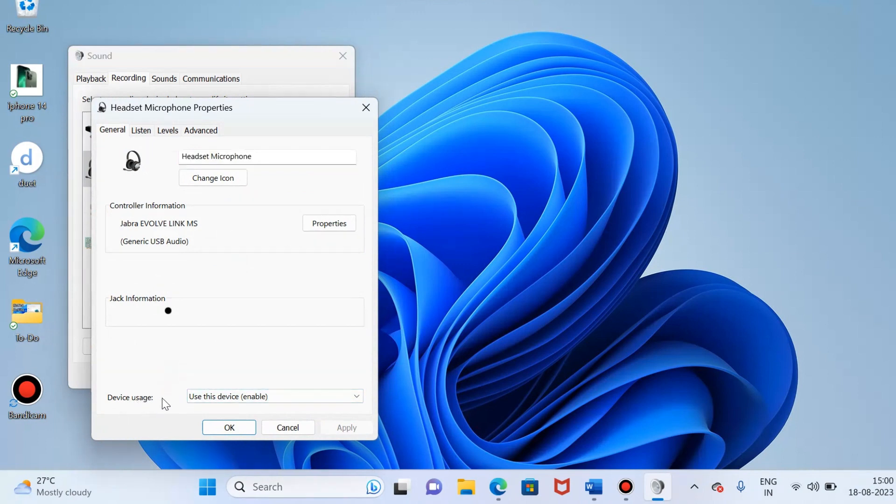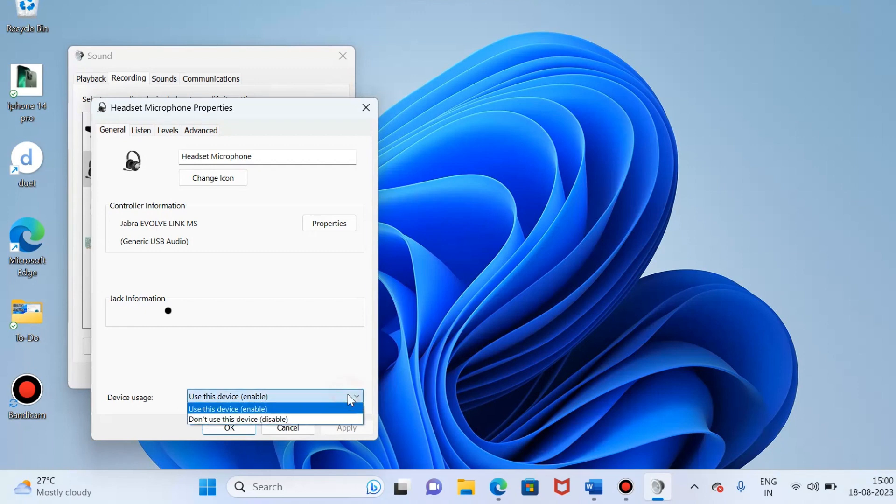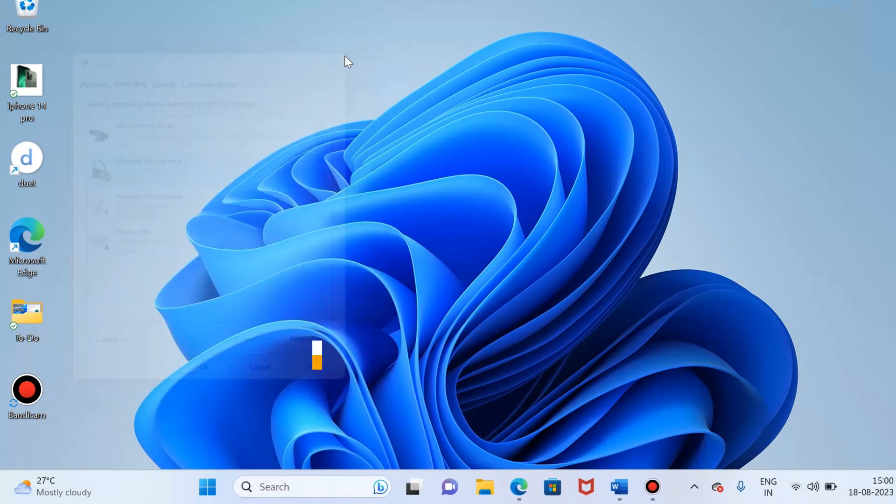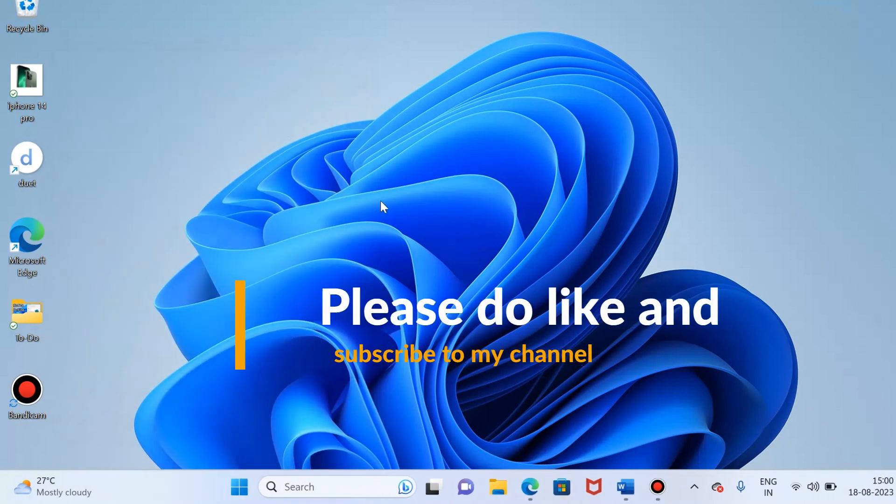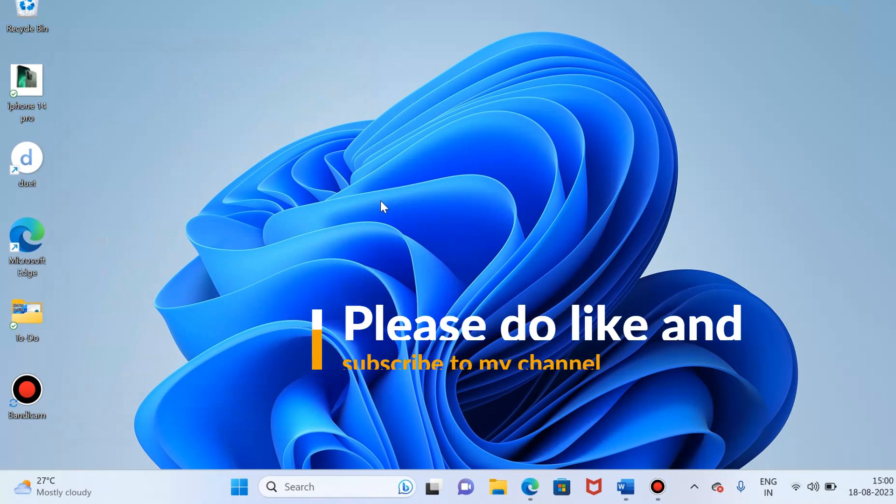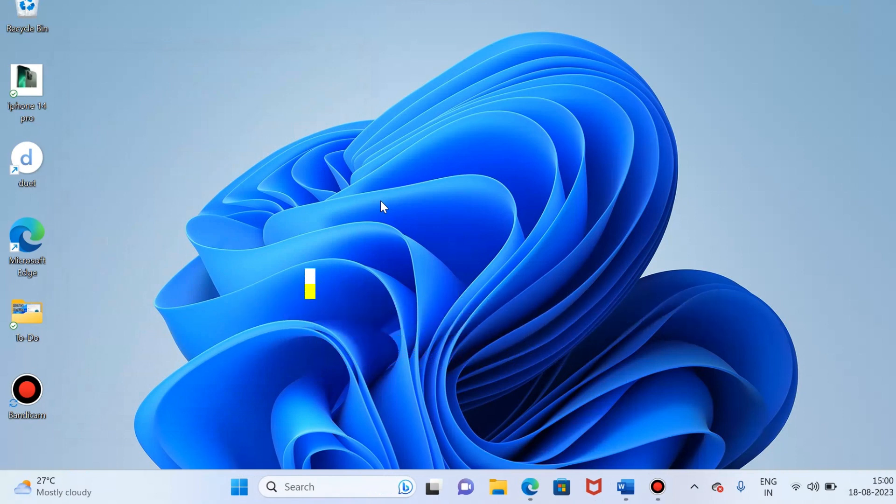Guys, you can see at the bottom, please make sure that device usage is selected - use this device enabled. If it is not selected, then just go and select from the drop-down menu. I hope you guys have been given solutions to fix your microphone issue on Windows 11.